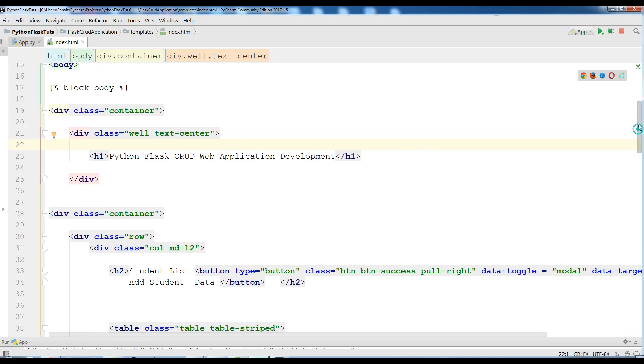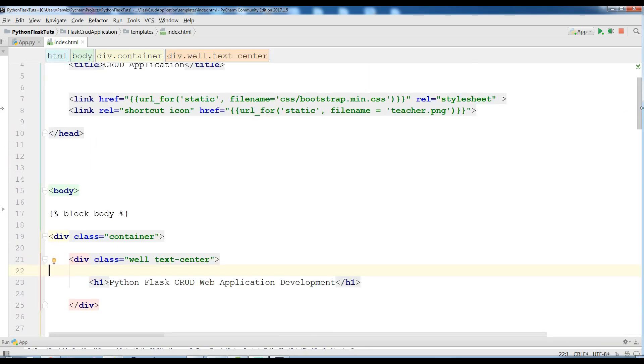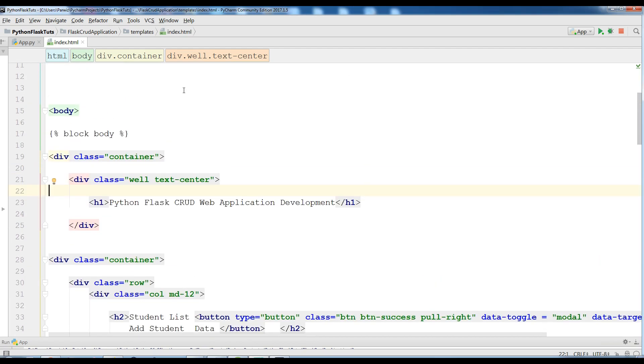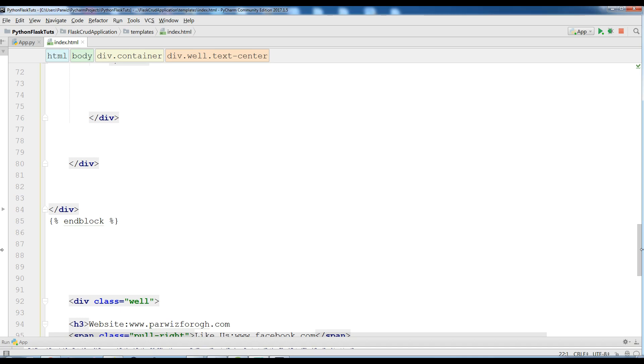One important issue that I forgot from the previous video: you need to add this start block body and also before the body you should add this and also end the block in here.